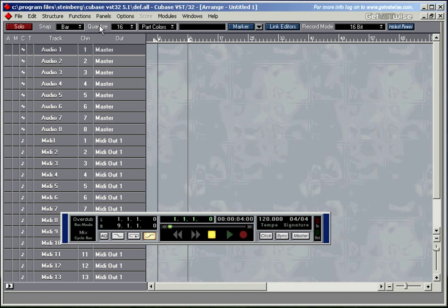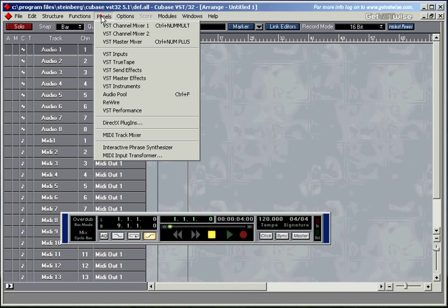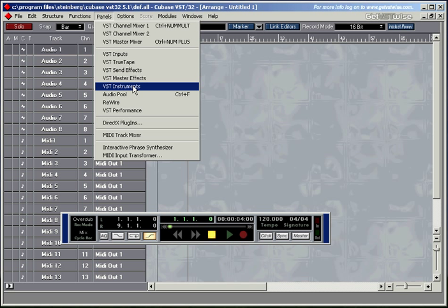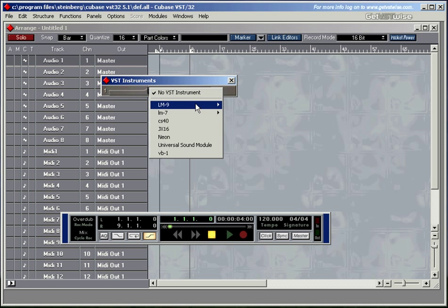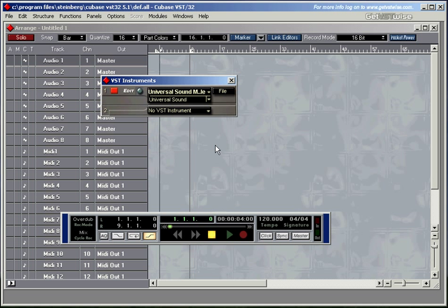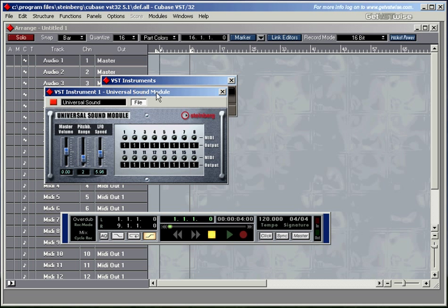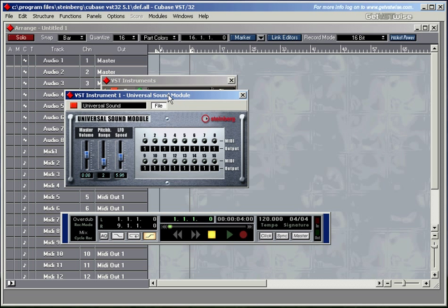Now I want to use one of my VST instruments that I've got. So I'll go into Panels, VST Instruments, let's choose one, there's a drop down menu here. I'm going to choose the universal sound module, there it is. If you click on edit, you can see the actual instrument.